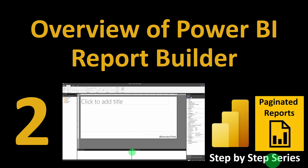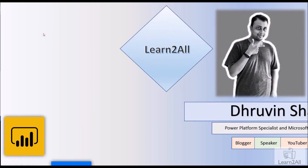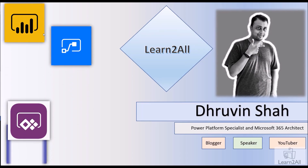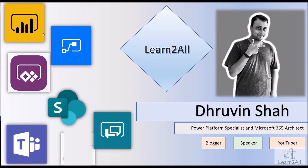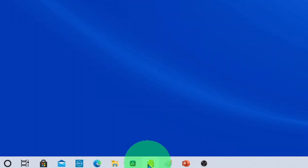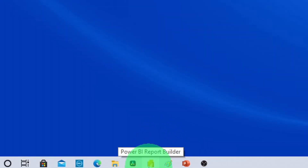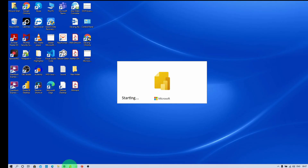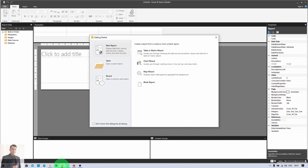Let's get started with our second session of this series. Here I am on my screen and I have pinned my Power BI Report Builder on my taskbar. I am clicking on that and it is launching Power BI Report Builder. When it launches, the first section you are able to see on your screen is the Getting Started screen.